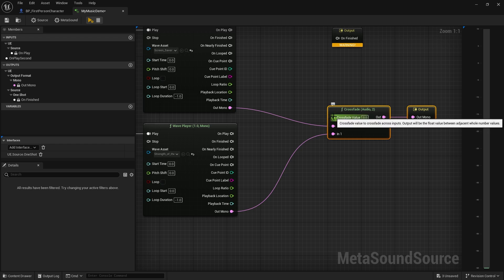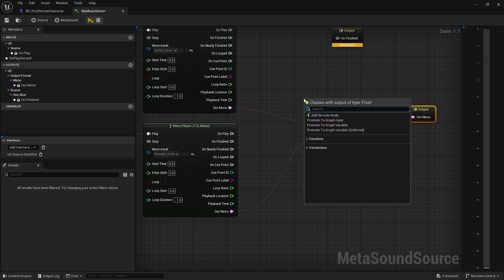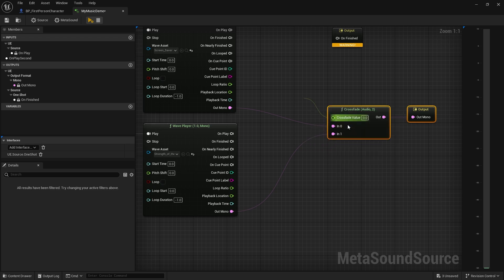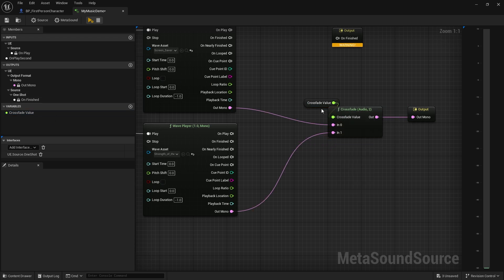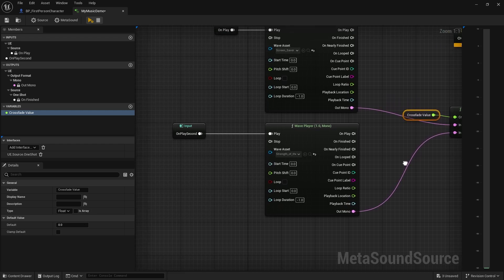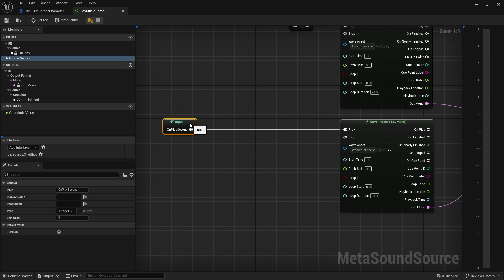I'm going to create a variable to store this crossfade value. You can do a couple ways. You can either create the variable over here on the variable list on the left, or you can drag out from the pin itself and promote to a graph variable. There's our crossfade value. I then want to go back to my input start here for the on play second and I want it now to change this value.